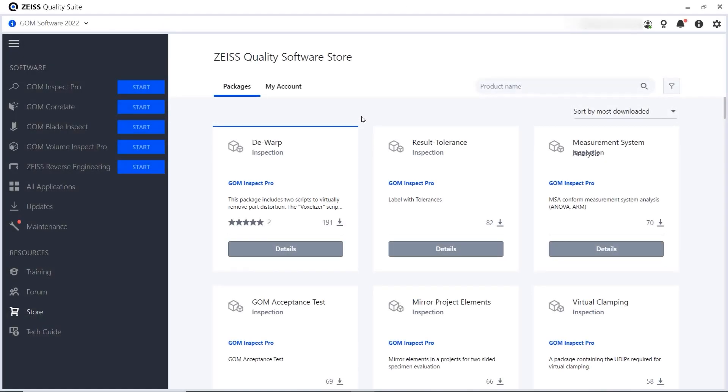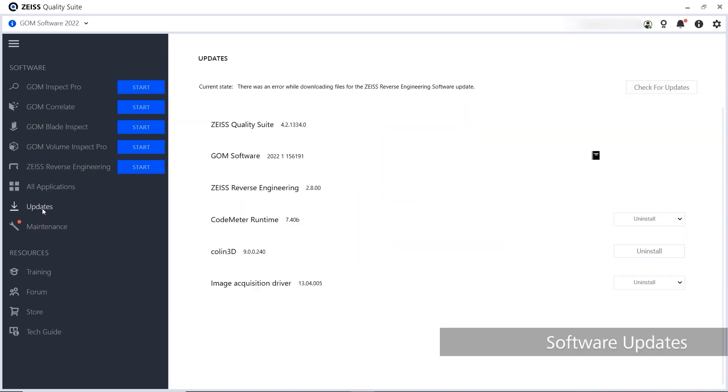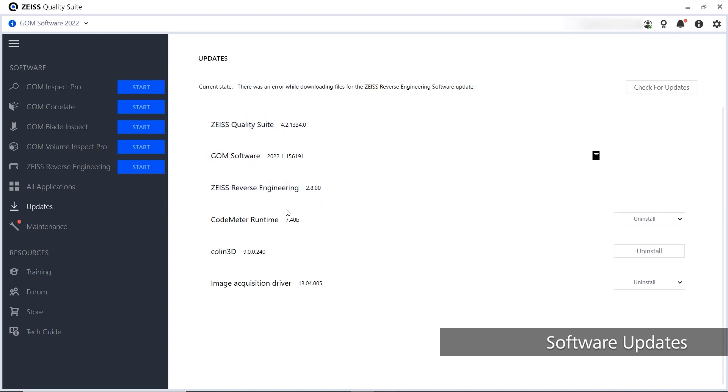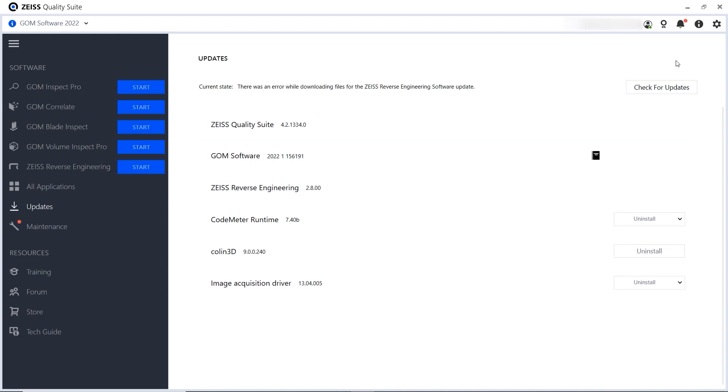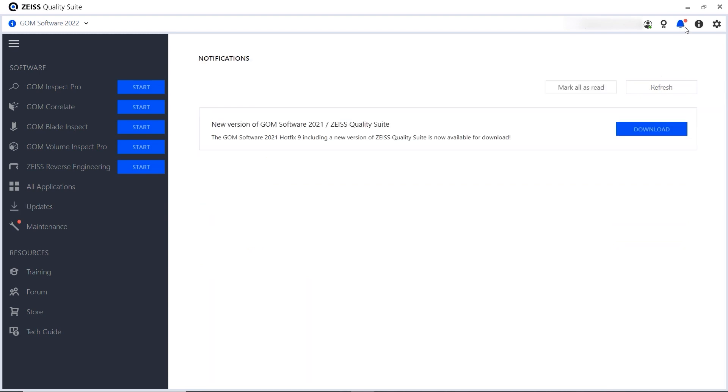The Zeiss Quality Suite also makes it easy to stay up to date. Under Updates, you can check for updates and install all your updates directly in the Zeiss Quality Suite. The suite also notifies you when new updates are available.